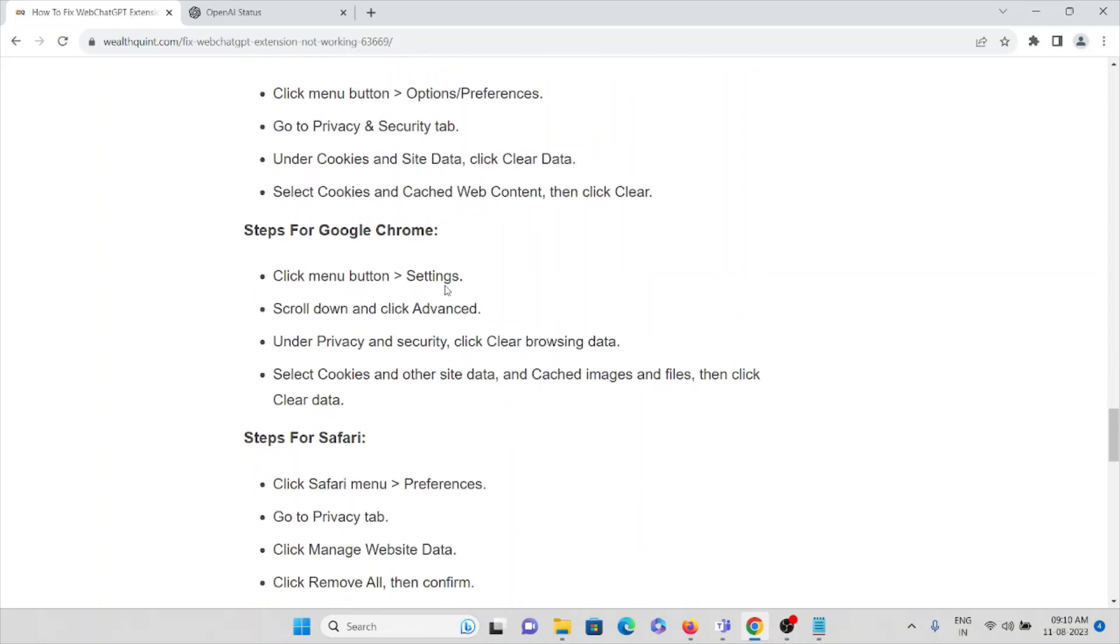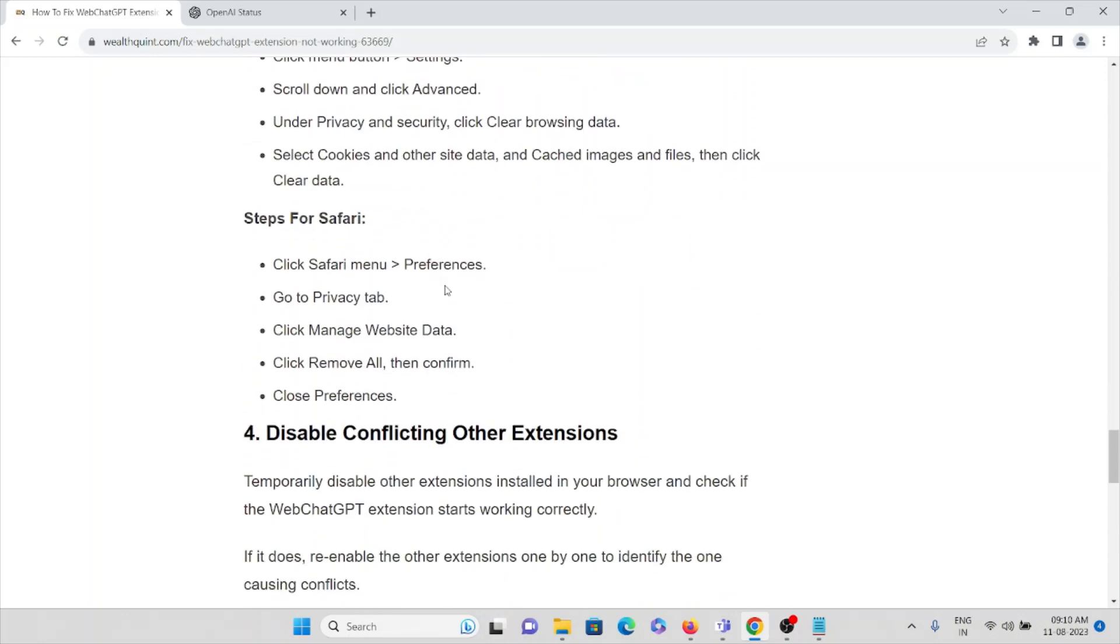If you're using Safari, click the Safari menu, then select Preferences. Go to the Privacy tab. Click Manage Website Data, click Remove All, and confirm. Finally, close the preferences.